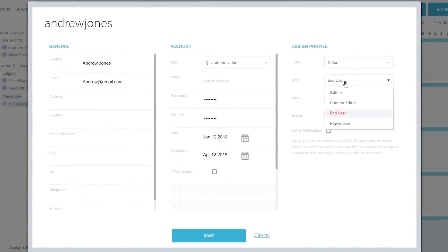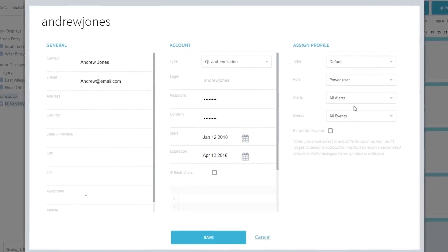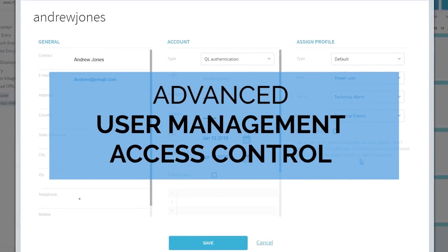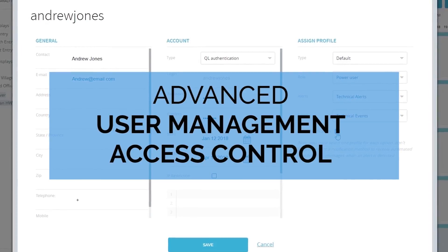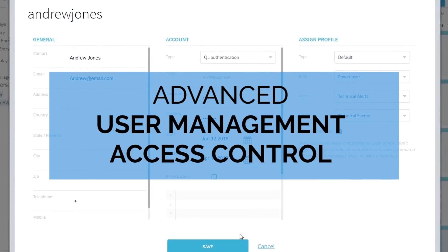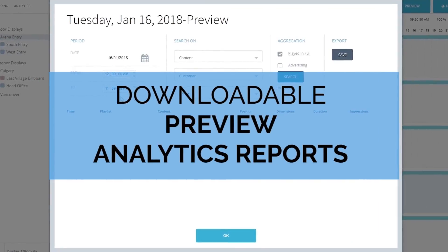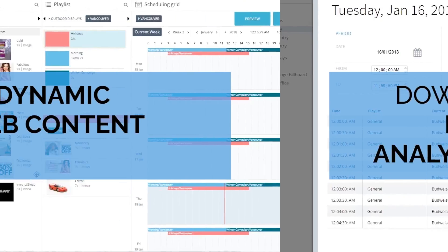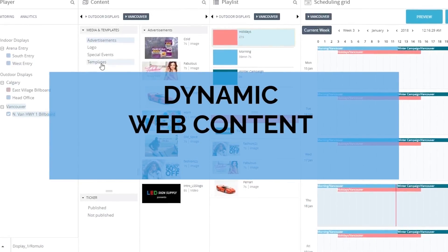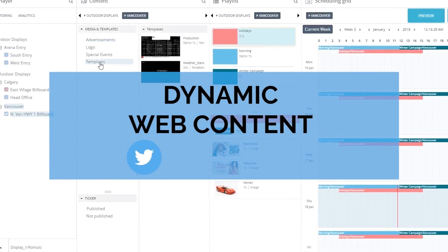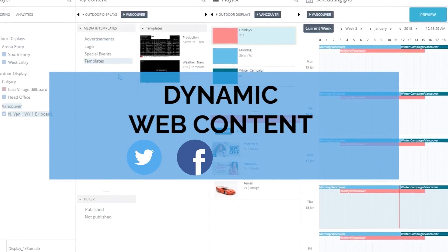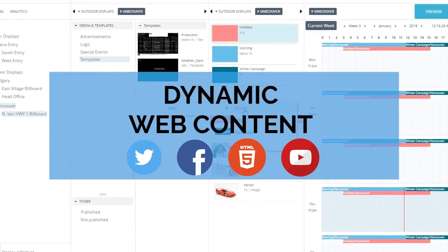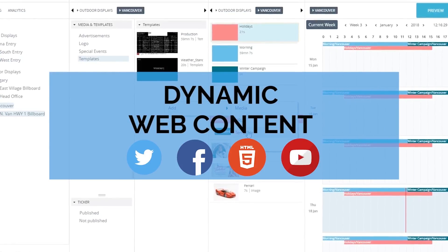Our premium Video Star software also includes advanced user management and access control, downloadable preview and data analytics reports, dynamic web content including Twitter and Facebook feeds, as well as HTML, live streaming, and much more.